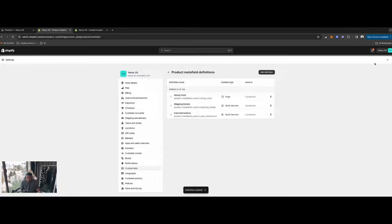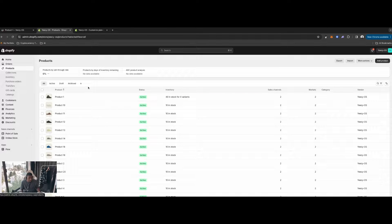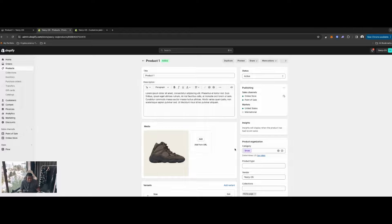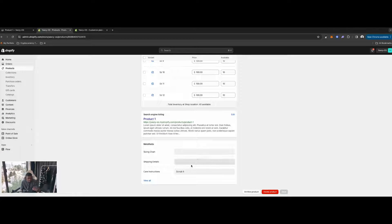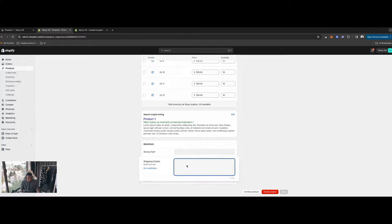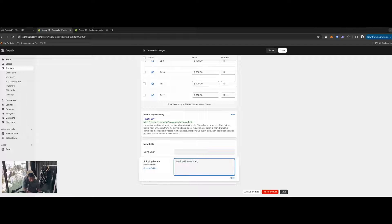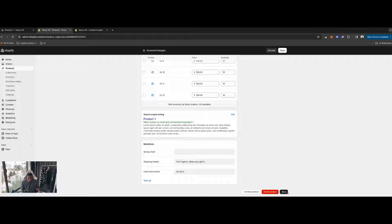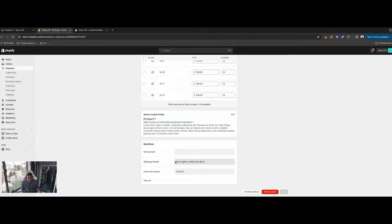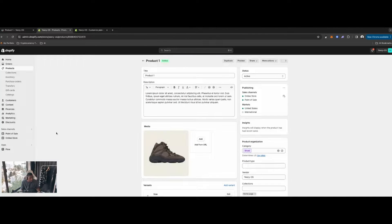Once that's done, close this out and go to your Products. We'll work with Product 1. Scroll all the way to the bottom and you'll see your metafields: Care Instructions, Shipping Details, and Sizing Chart. For Shipping Details, enter your text — something like 'You'll get it when you get it' — then hit Save. We'll come back to Sizing Chart shortly.